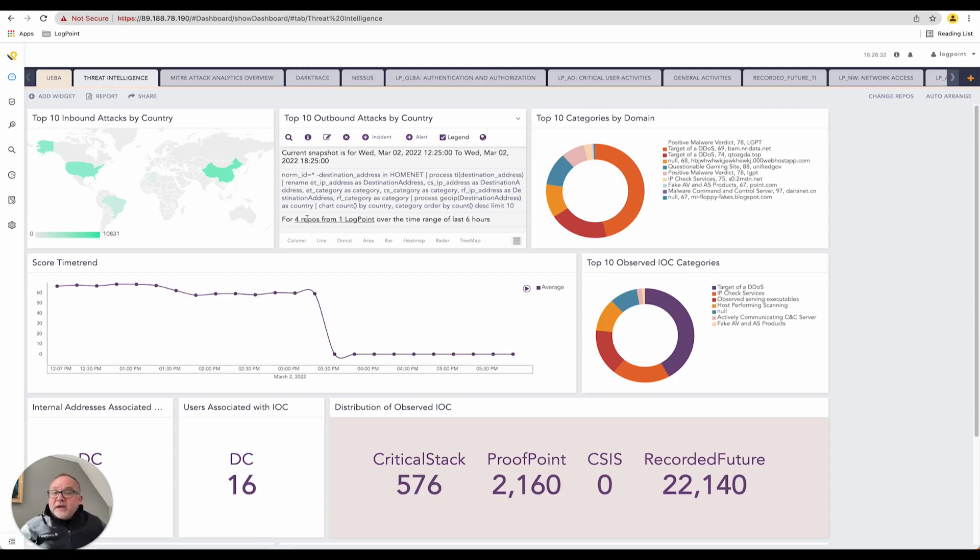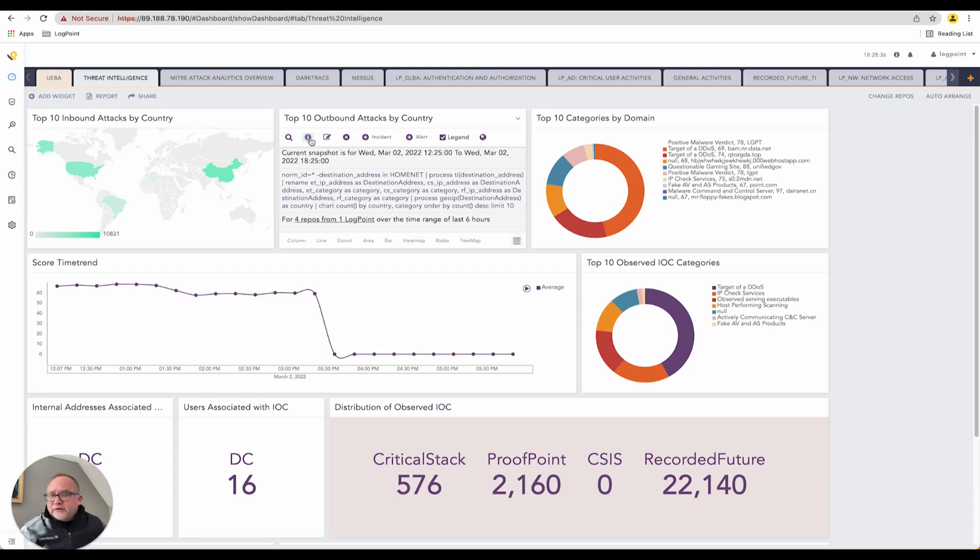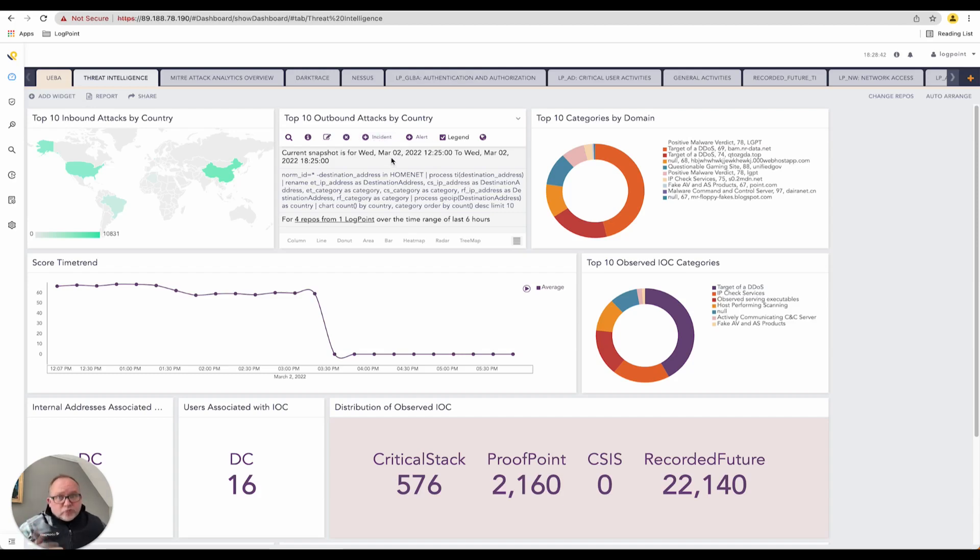This data is coming from four repositories inside LogPoint, and I've got my search information. I can edit this, delete it. I can turn this search widget into an incident. I can generate an alert from it.